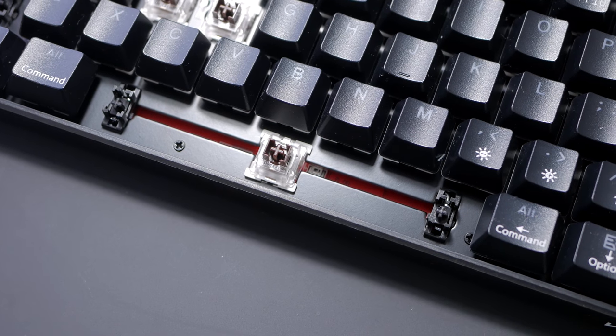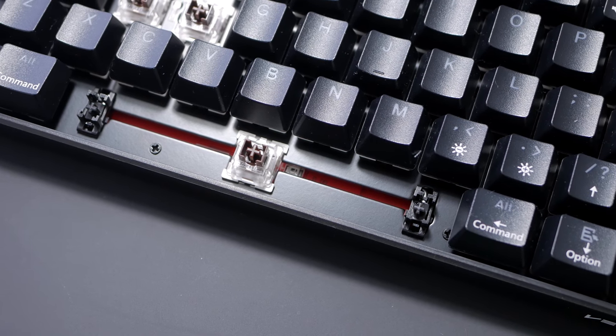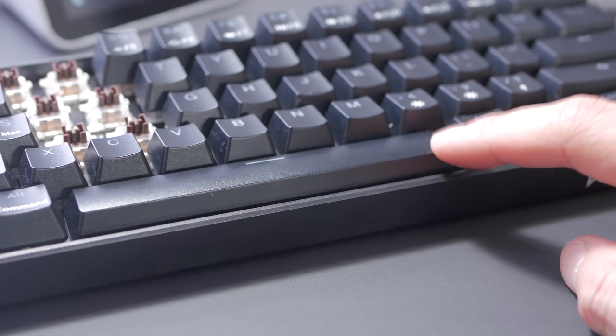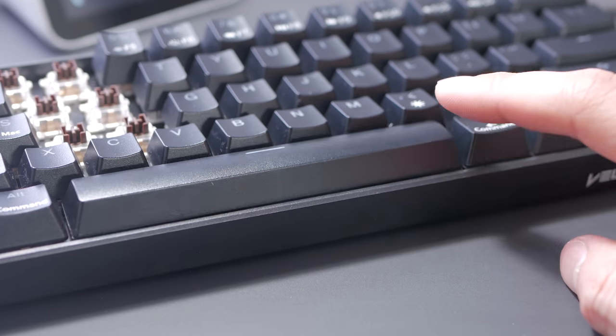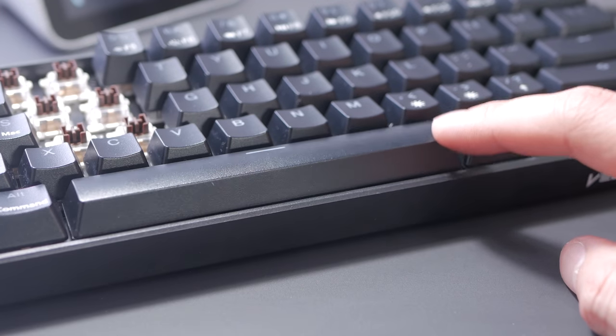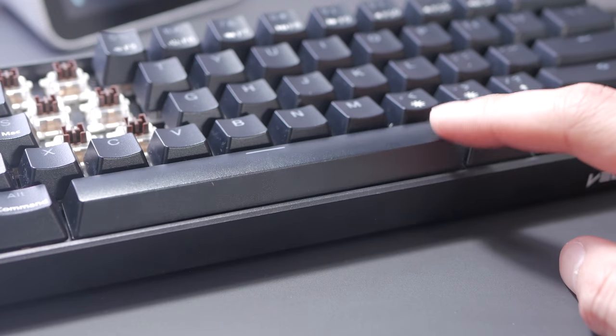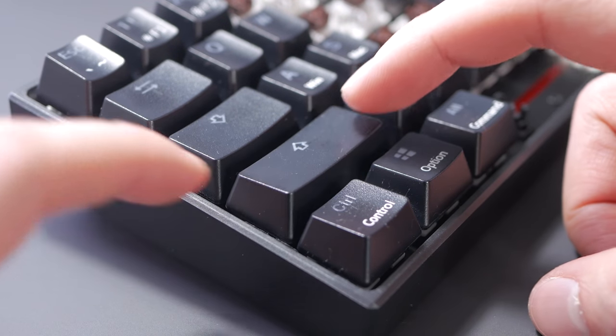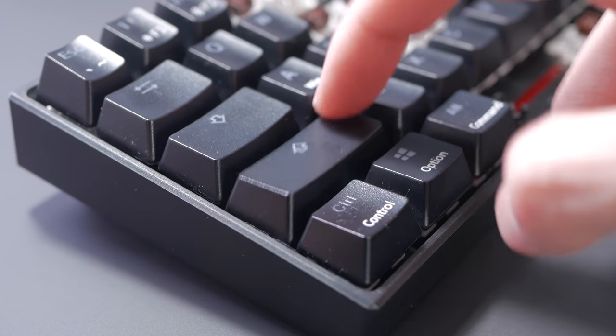Stabilizers are okay, they wobble a bit but are not factory lubed so lubing them would probably help and they look like the good kind of stabilizers so there's something to work with at least I'd say.